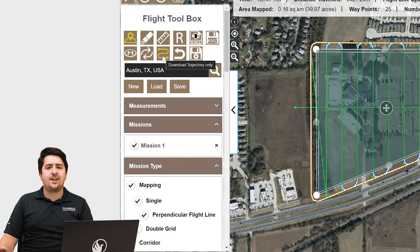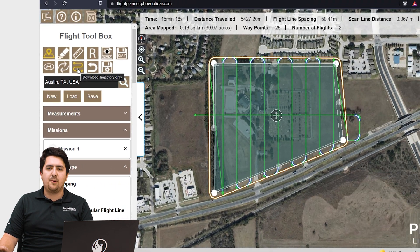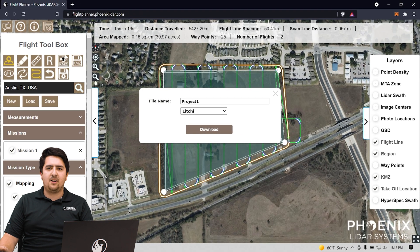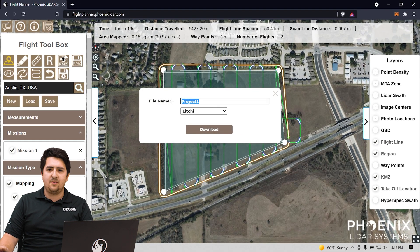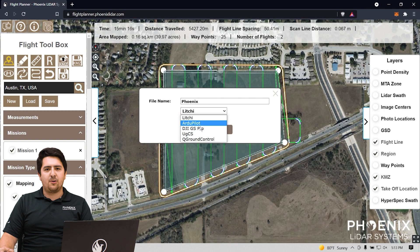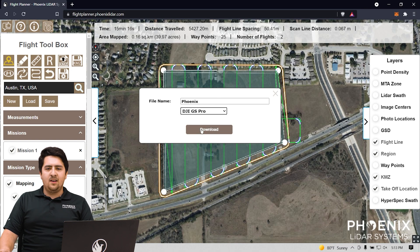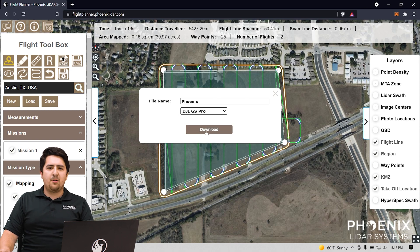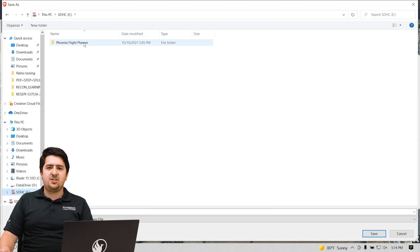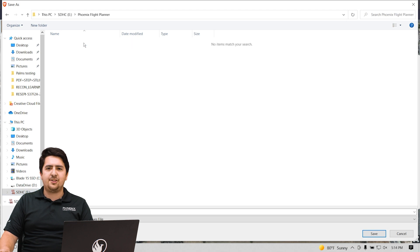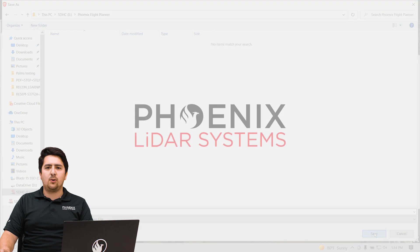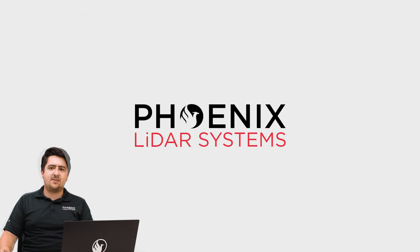Select the download trajectory only button from the flight toolbox. This will bring up a dialog where you can select several different export options. This time we'll be using the DJI GS Pro export profile. Give a name to your KML file and export it to your micro SD card. Now we're going to import this new KML file into our DJI smart controller. Eject your micro SD card from your PC and we're going to switch over to our controller to show you the final steps.